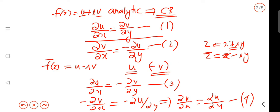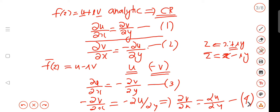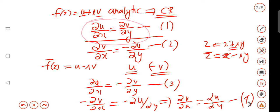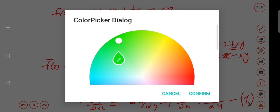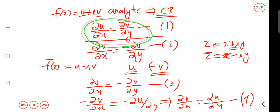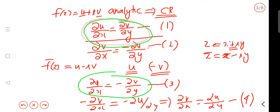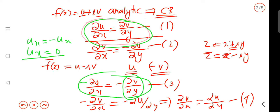So ∂u/∂x = ∂v/∂y and ∂u/∂y = ∂v/∂x. Taking equation 3, ∂u/∂x combined with ∂u/∂y leads to ∂u/∂y − ∂u/∂x. We get ux = −ux, which means ux = 0. Similarly, ∂v/∂y = −∂v/∂y, giving vy = 0.